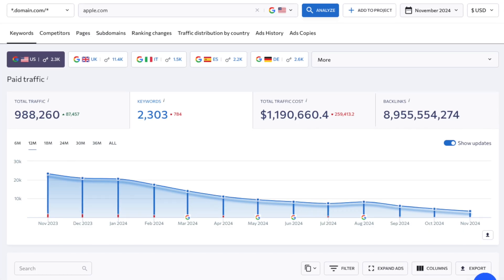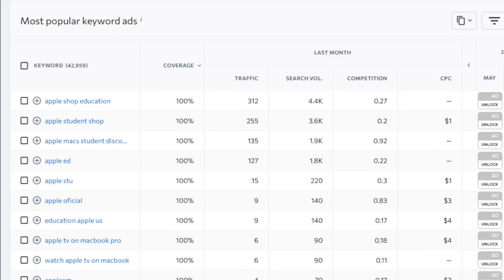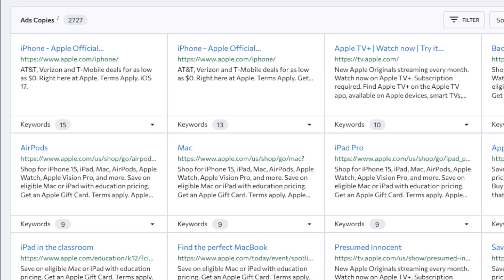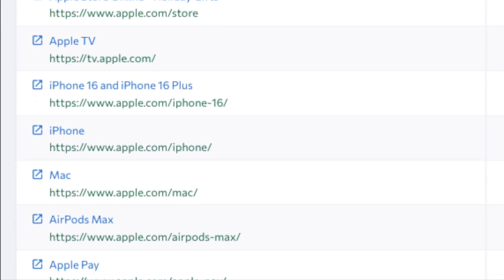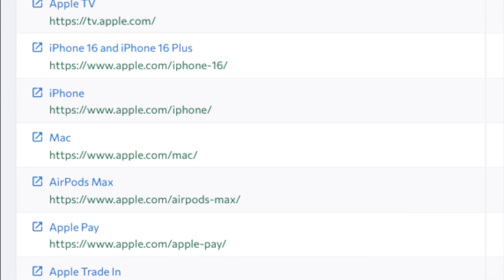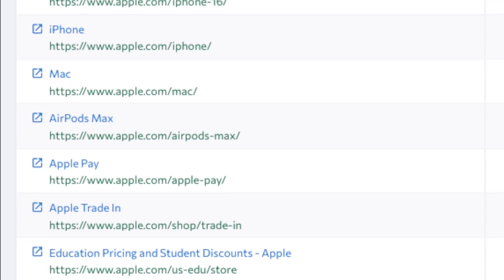which gives you data on paid keywords, ads history, ad copies and the landing pages being used in campaigns. There's nothing really comparable in Moz.